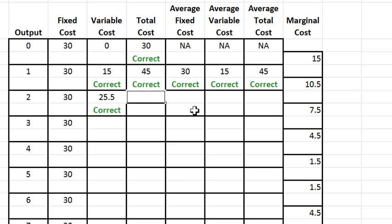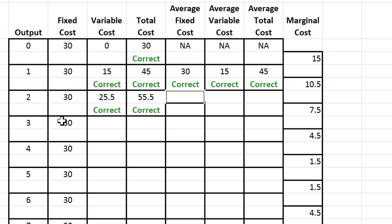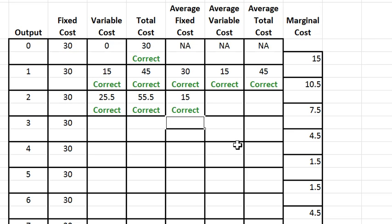Total cost then is the sum of fixed cost and variable cost, so that looks like 55.5 and that's correct. Average fixed cost is fixed cost divided by two, so that looks like 15 and that's correct.